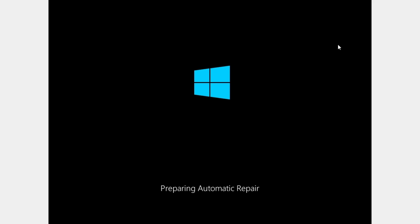Hello guys, today I'm gonna show you how you can fix this preparing automatic repair error. So let's get started and see how you can fix it.